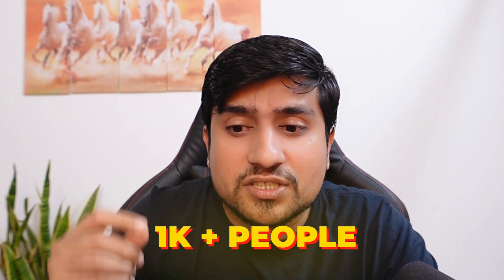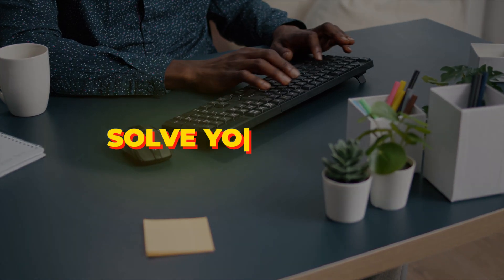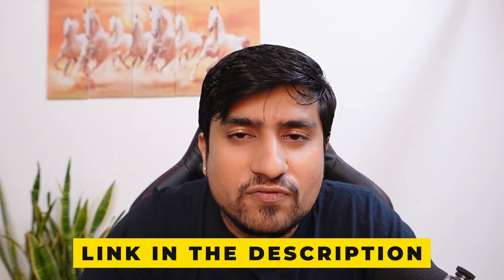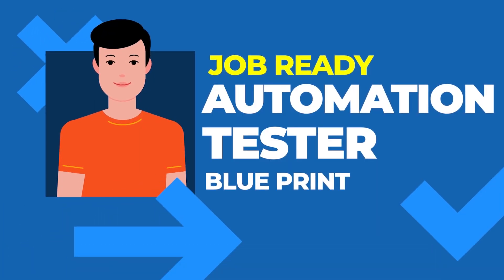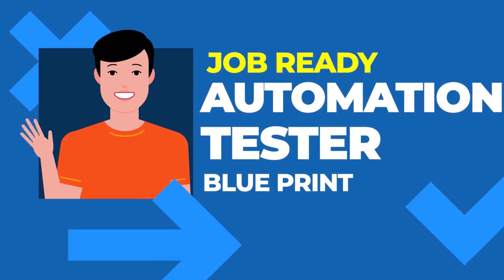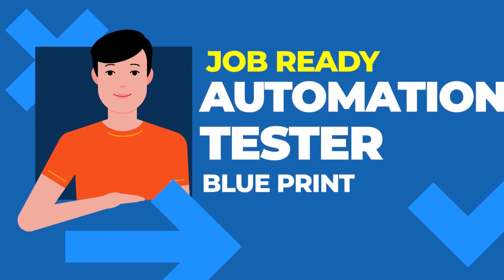This is our private community where we have more than thousand plus people who have already placed. They will help you as alumni. They will solve your doubt 24/7. Not me - other people are also going to solve your problem. This is an amazing course where you will be getting everything.